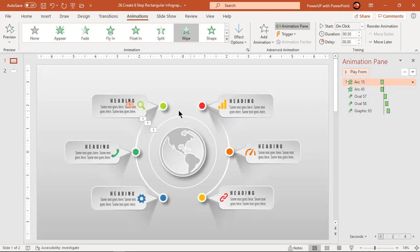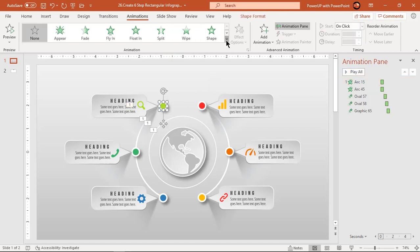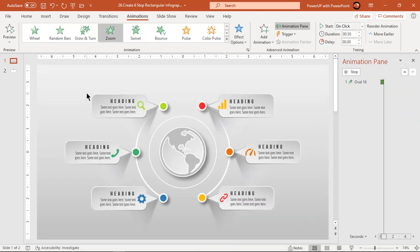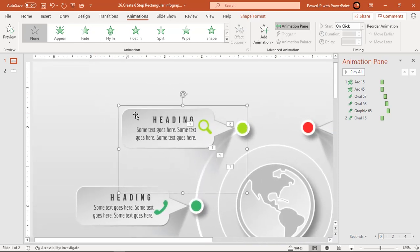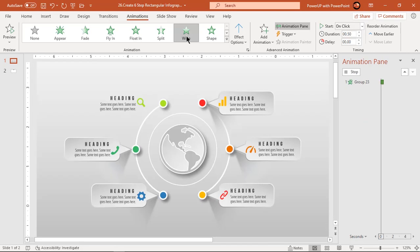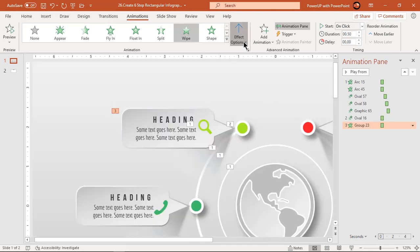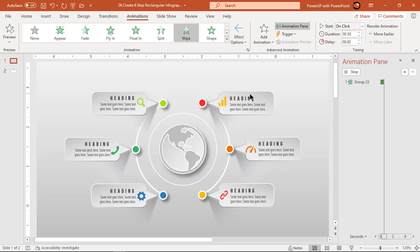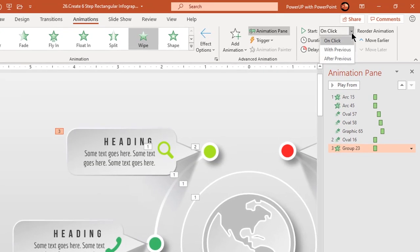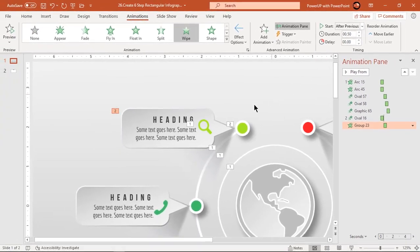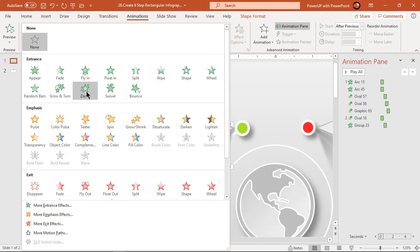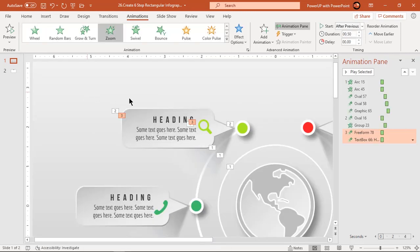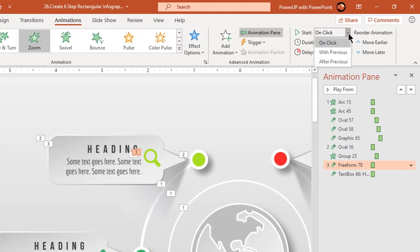Our next set of animations will be common across each design segment. Select the first small circle and apply zoom animation — let it start on click of the mouse button. Now select the arrow-headed rectangle shape and apply wipe animation. Change effect options to from right and start it after previous. Finally, select text and PNG icons and apply zoom animation. Start them after previous.